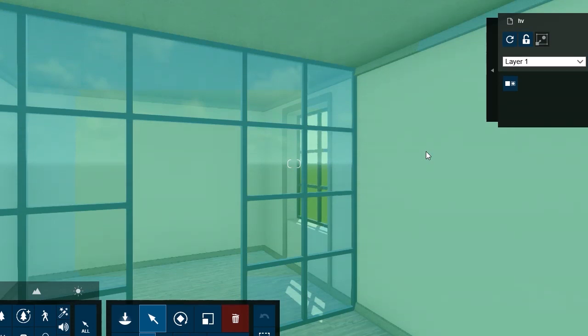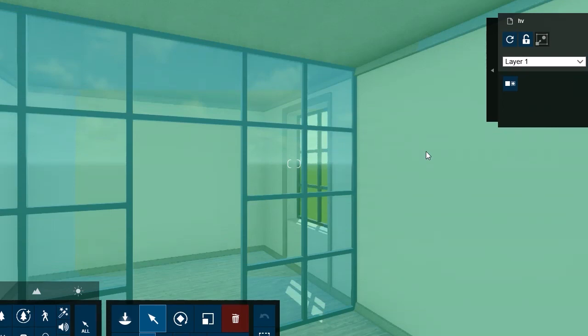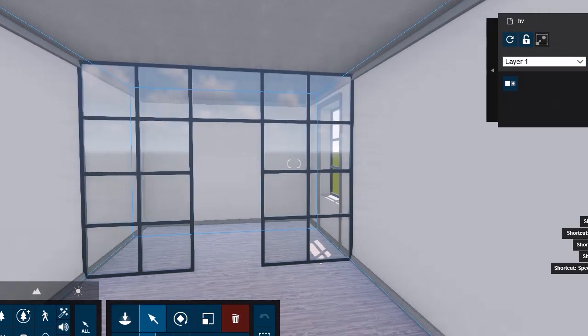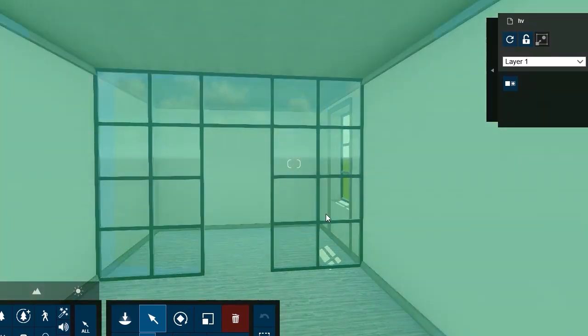But in 3D Max, it's a different story. The materials that we use as V-Ray and Corona, they don't get inside this program, which means this program is not able to recognize those type of textures.